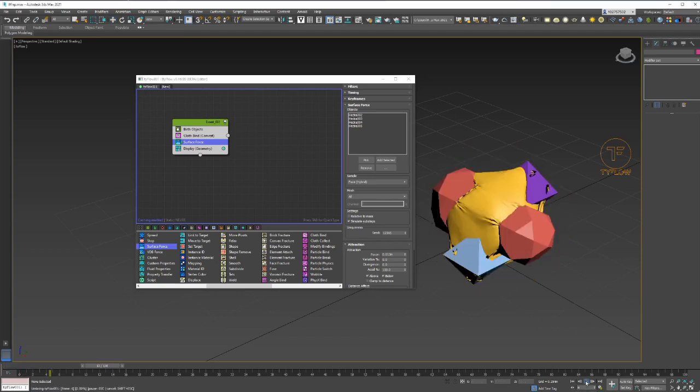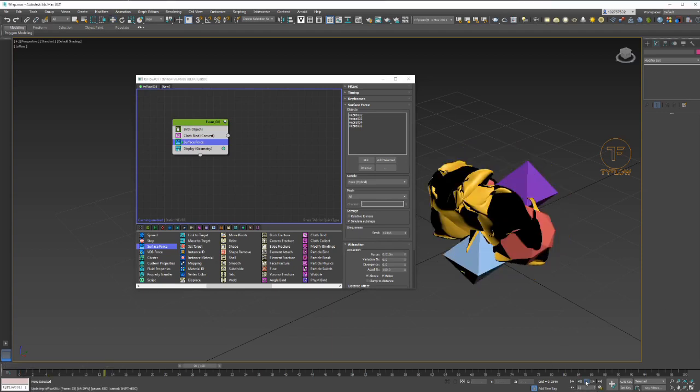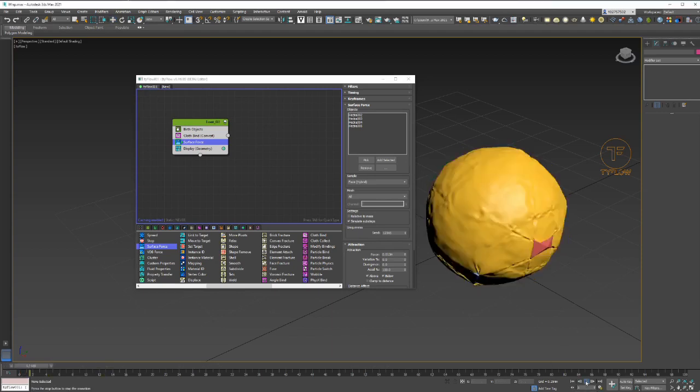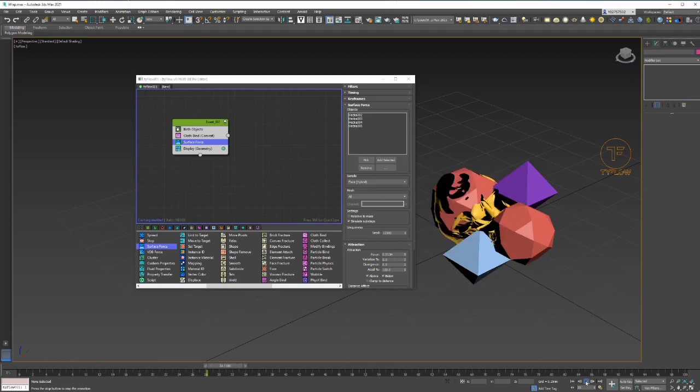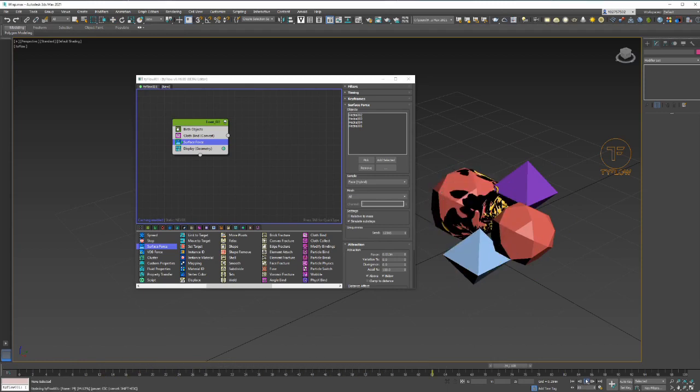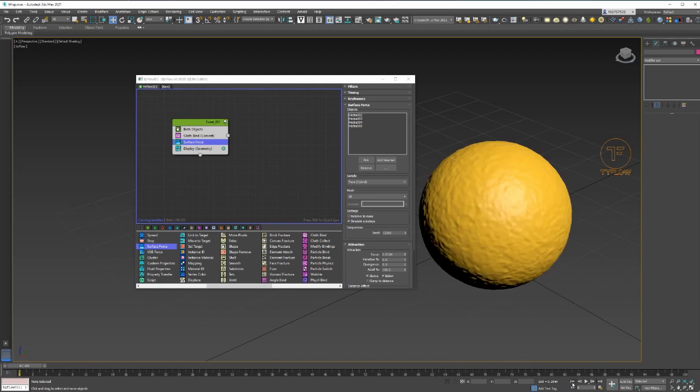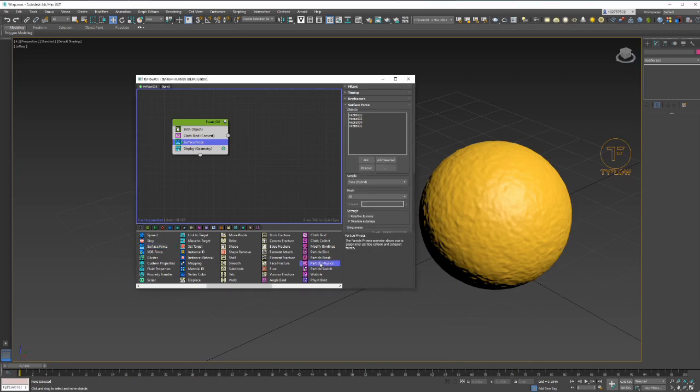Let's just play this and look how it looks. Okay, well that's not looking great. That's right, we gotta add a particle physics.